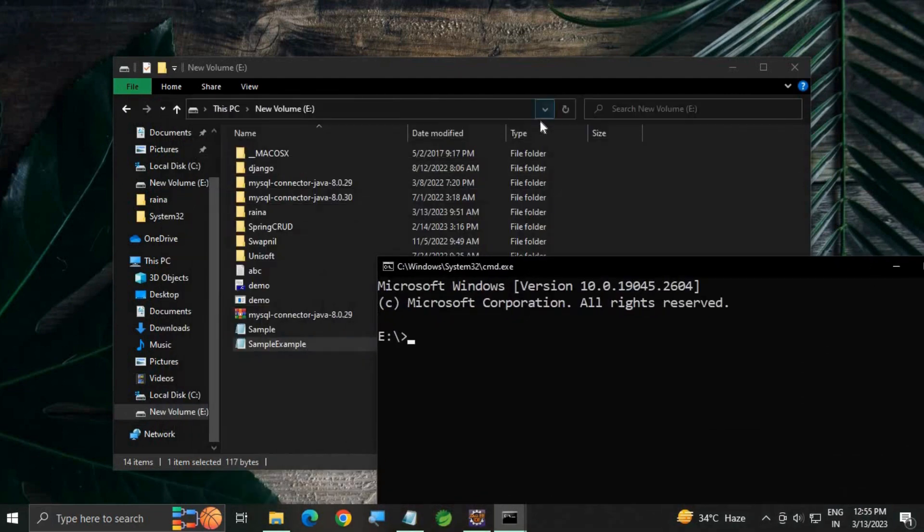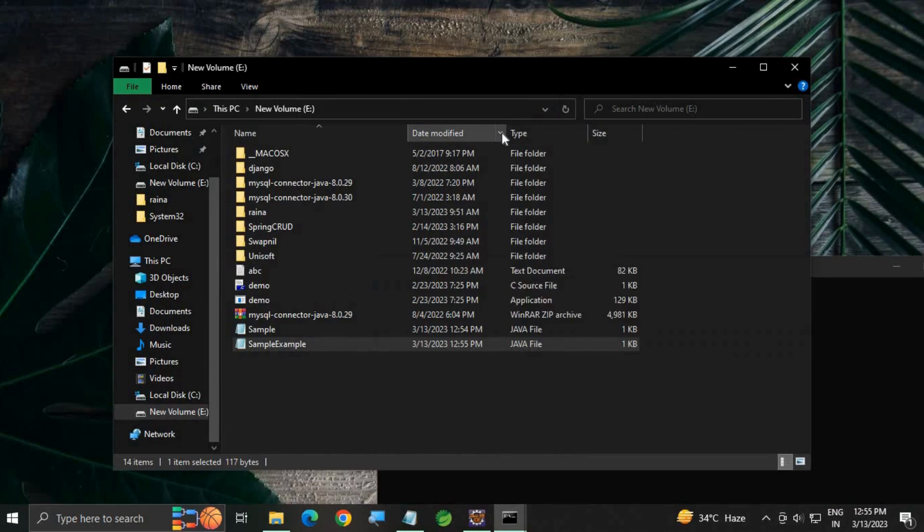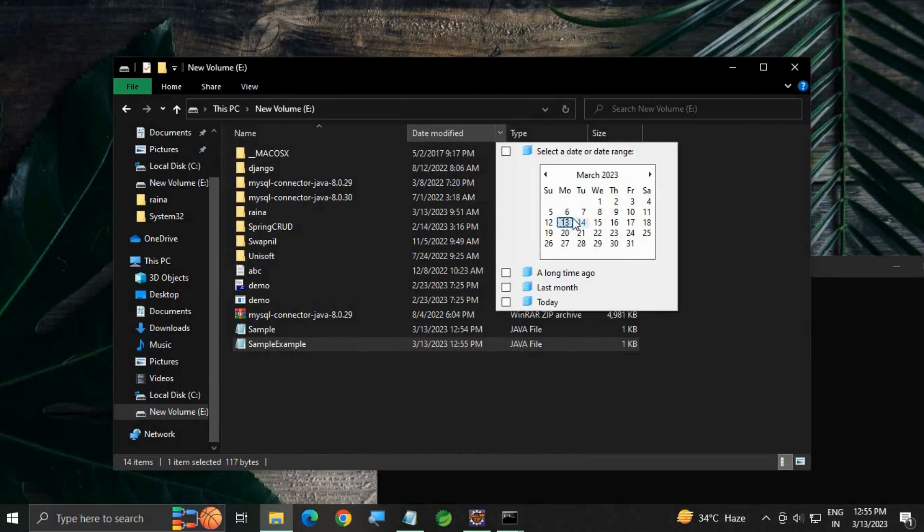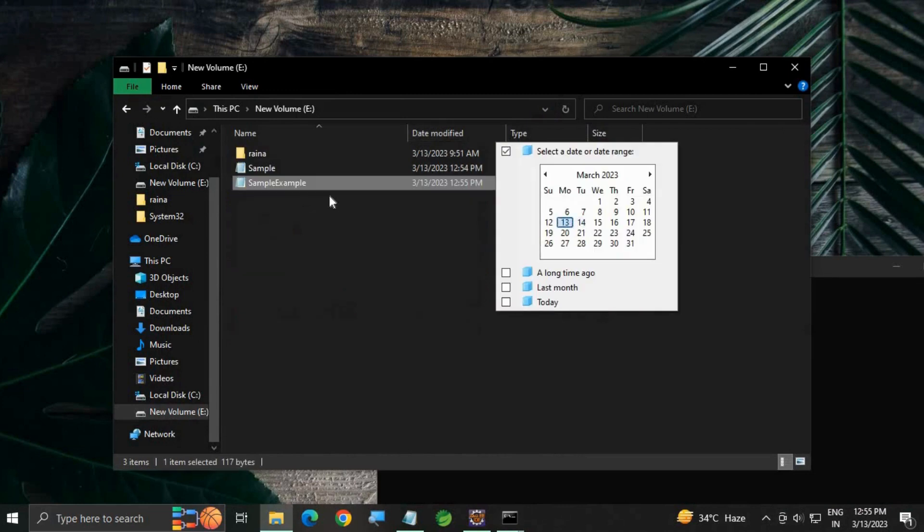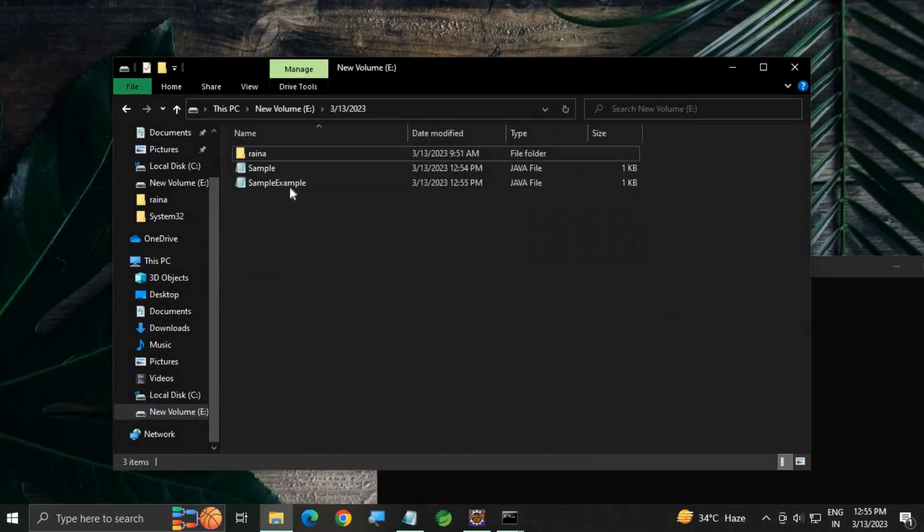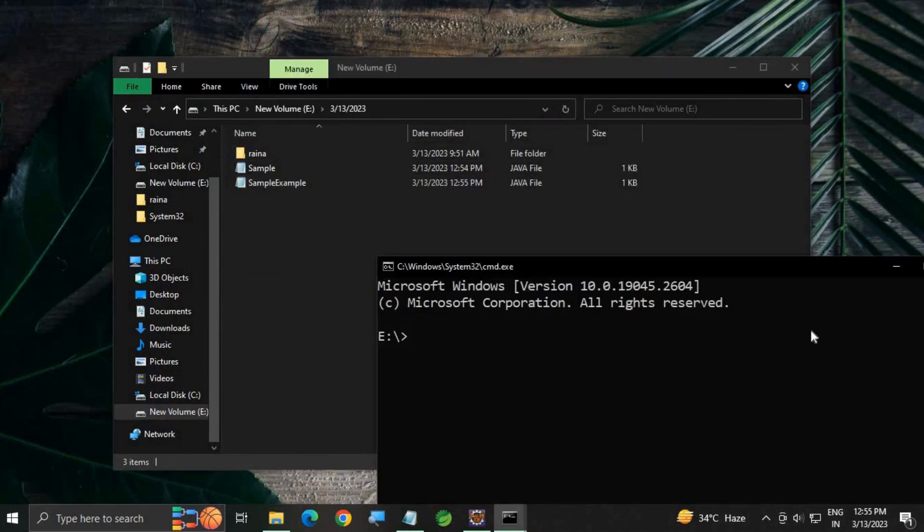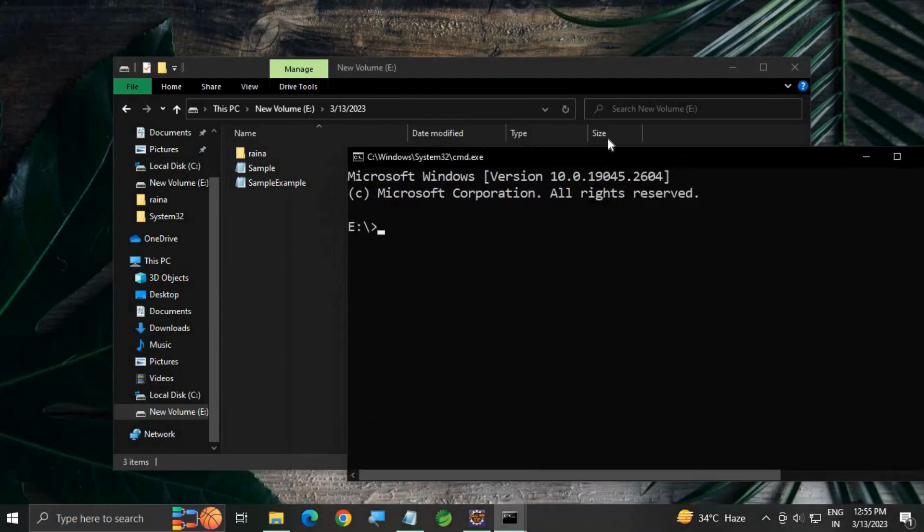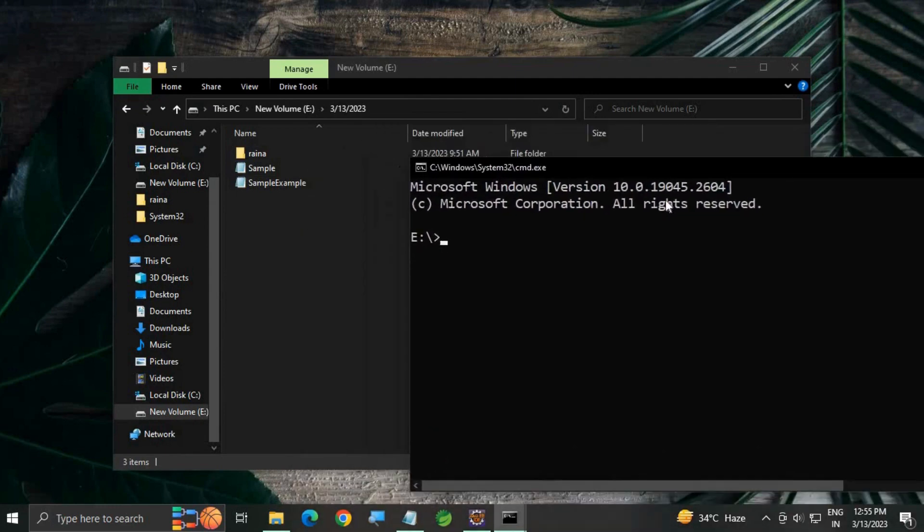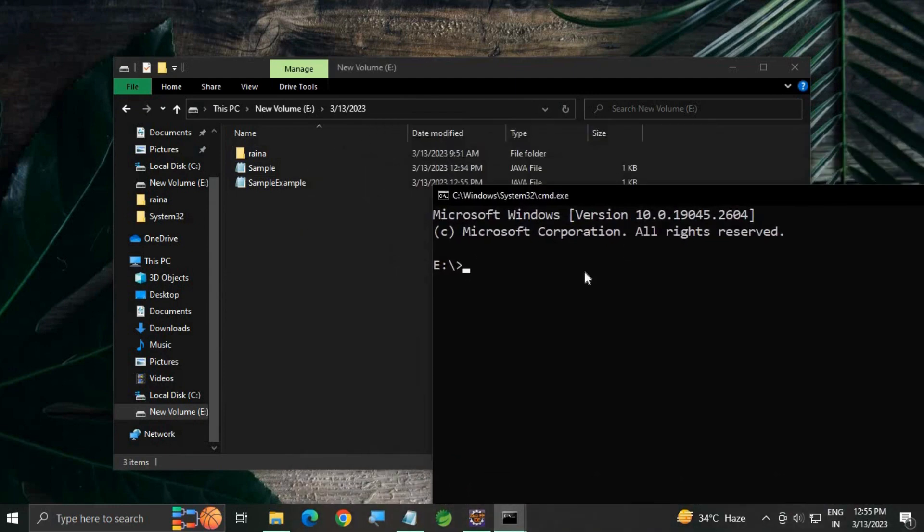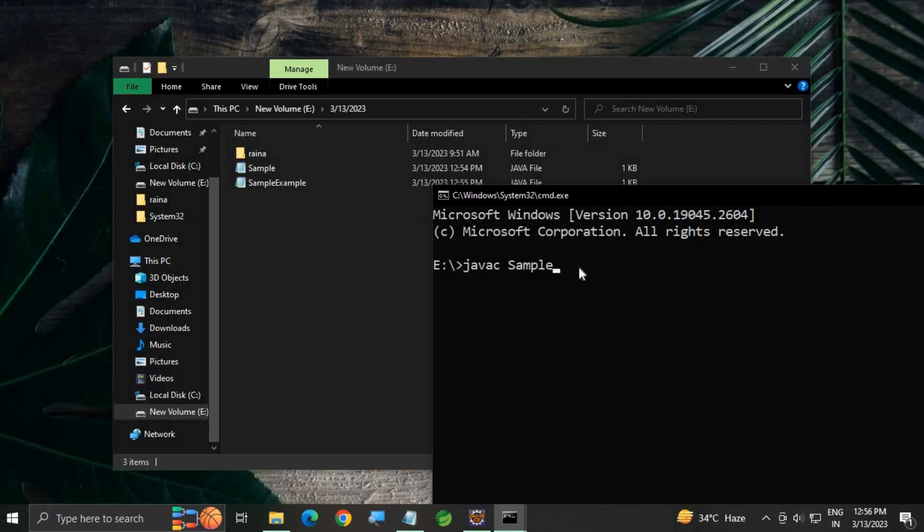You can see I'm going to just modify the directory. You can see SampleExample, no other file of that name. Now go to your command prompt and write javac space class name dot java.